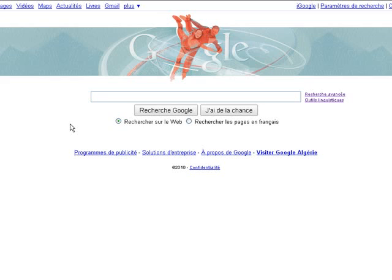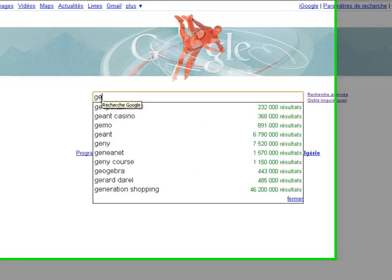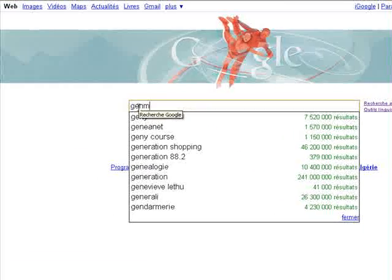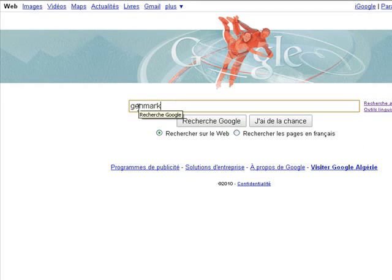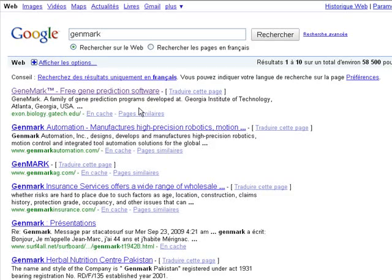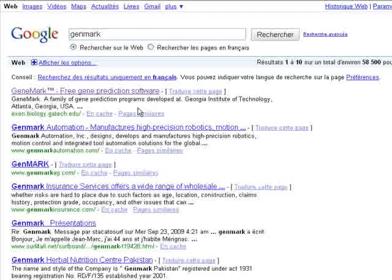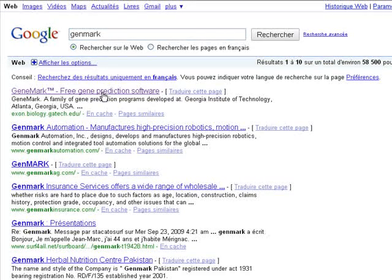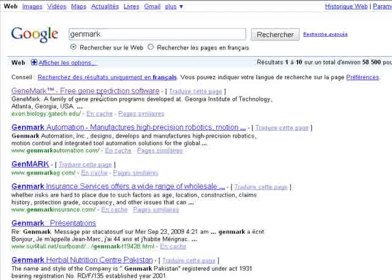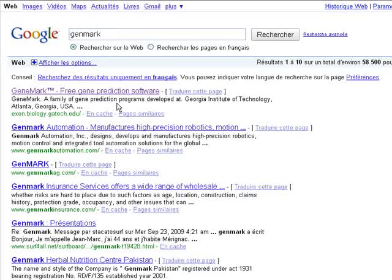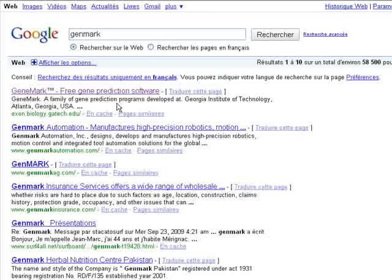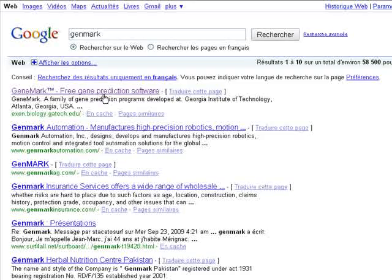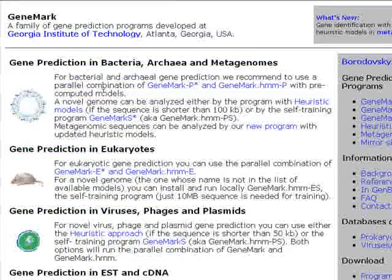The first thing to do is to go to Google as usual and we type our software name which is GeneMark. We hit enter. As we can see here on the first hit, GeneMark is a family of gene prediction programs developed at Georgia Institute of Technology Atlanta. We click on the first hit.